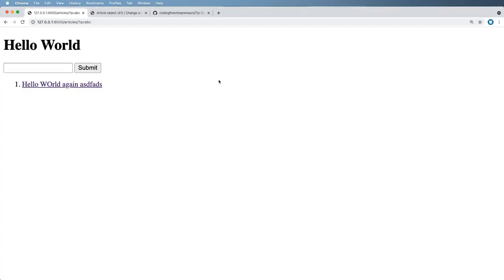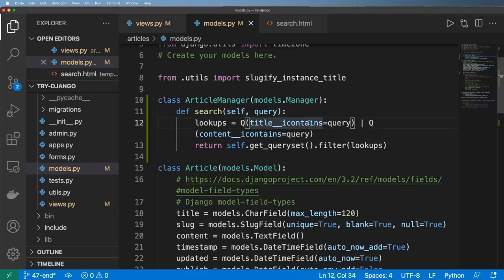And so now that we've got that, we can, of course, refresh, just check it out and it still is working.